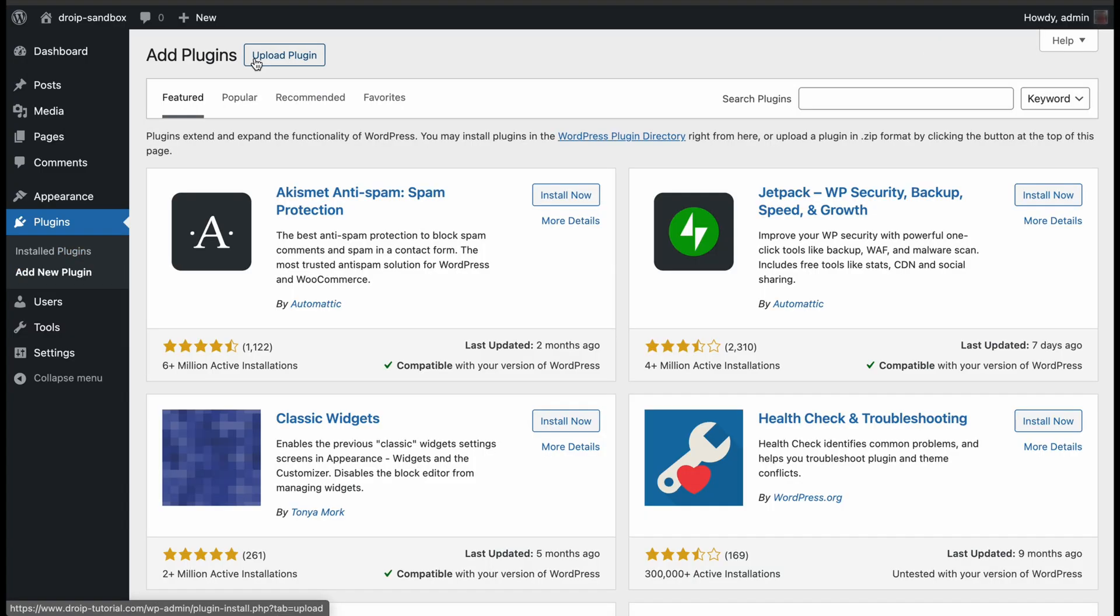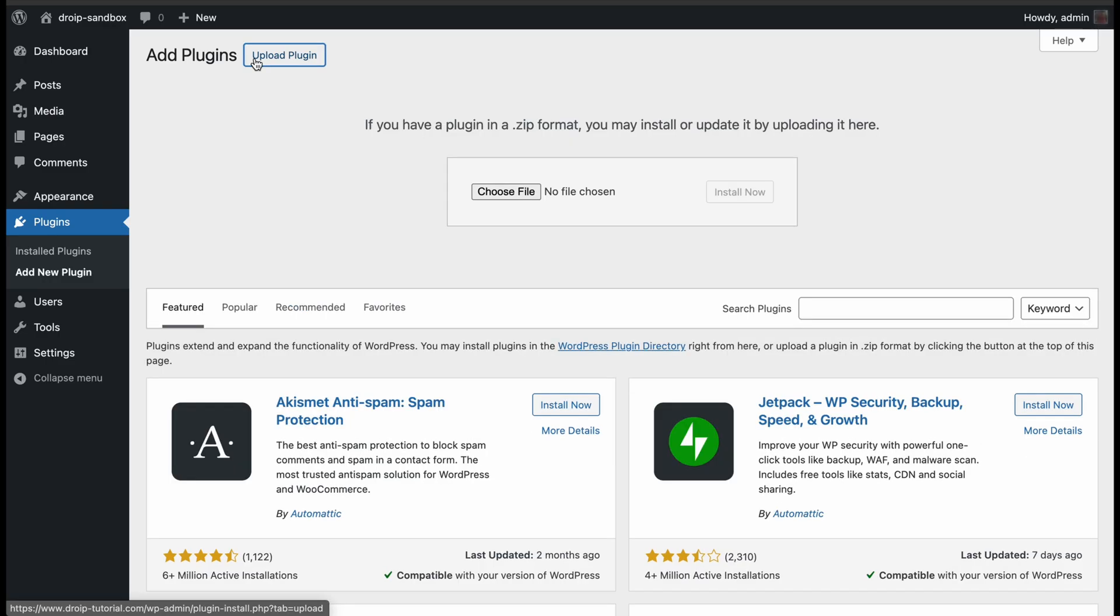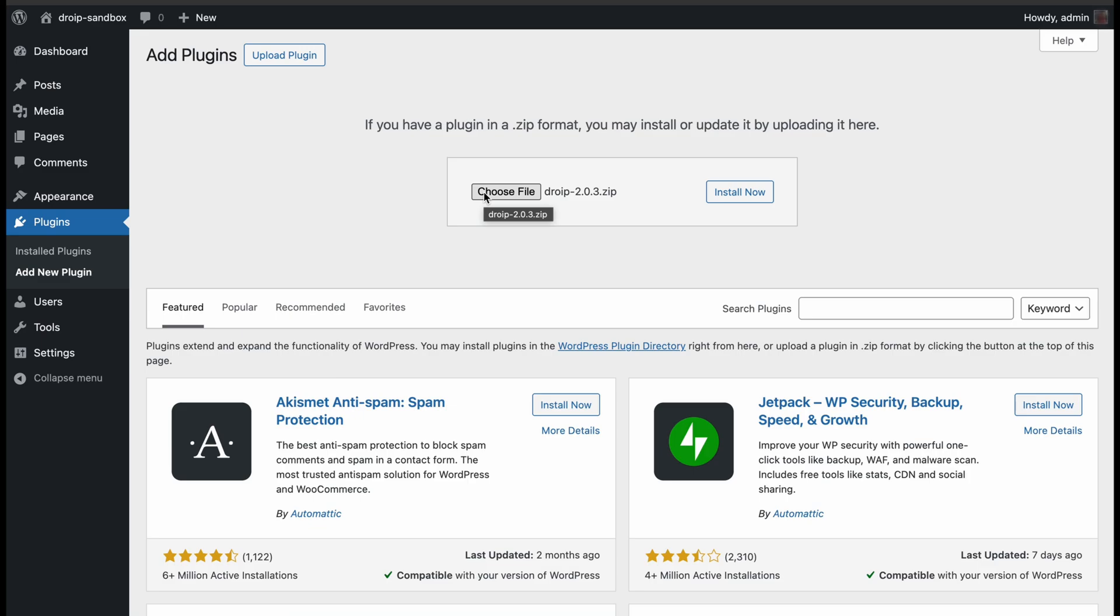Right after that, select Upload Plugin. And now, all you need to do is upload the zip file that you just downloaded from the DROYP website, and hit Install Now.